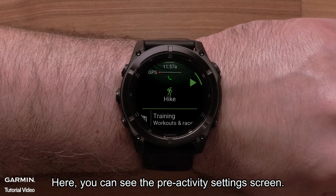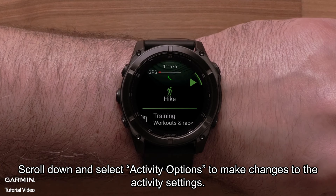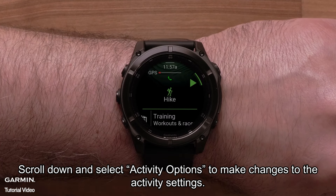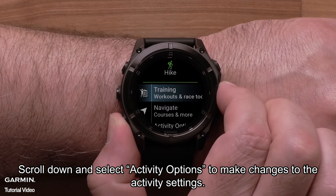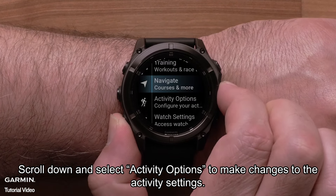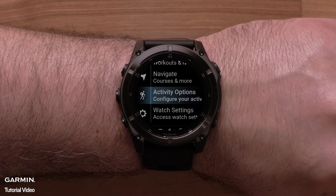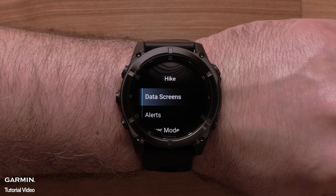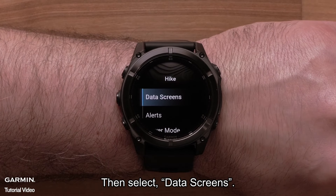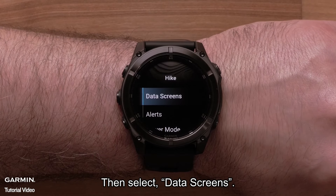Here you can see the Pre-Activity Settings screen. Scroll down and select Activity Options to make changes to the activity settings. Then select Data Screens.